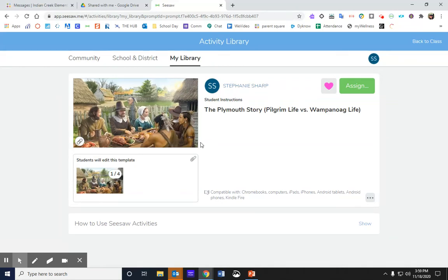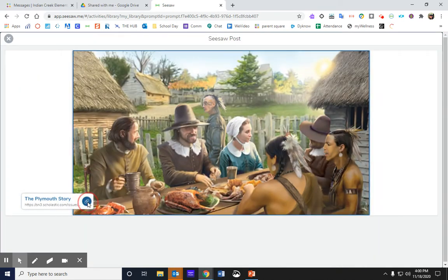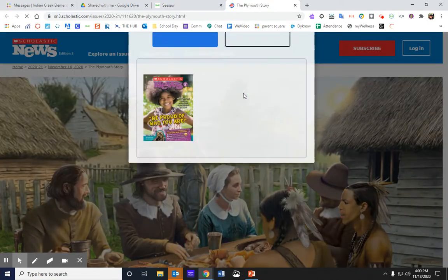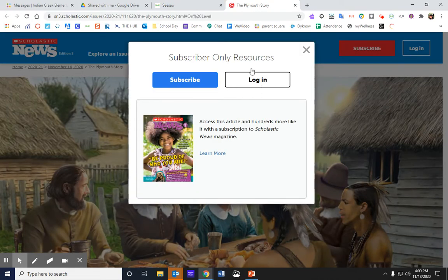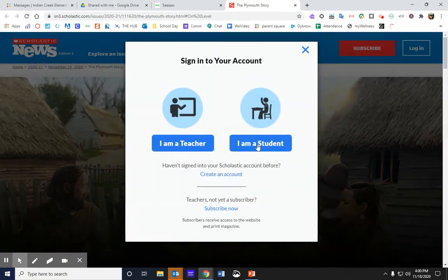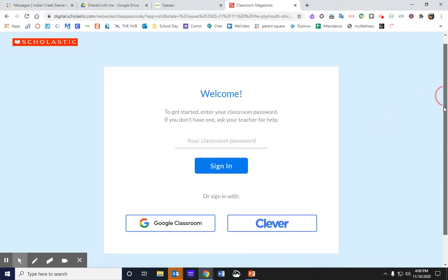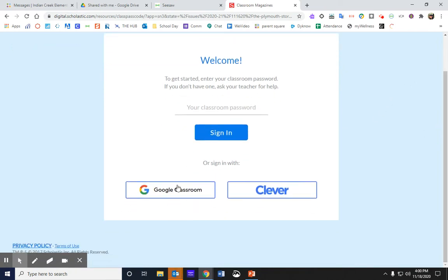Hey third grade, I'm going to give you a review of how to sign in to Scholastic News to read the article. You're going to click on the link for the article, and then you are going to click to log in. You are going to click 'I'm a student,' and then at the bottom of this page you will have the option to sign in with Google Classroom.